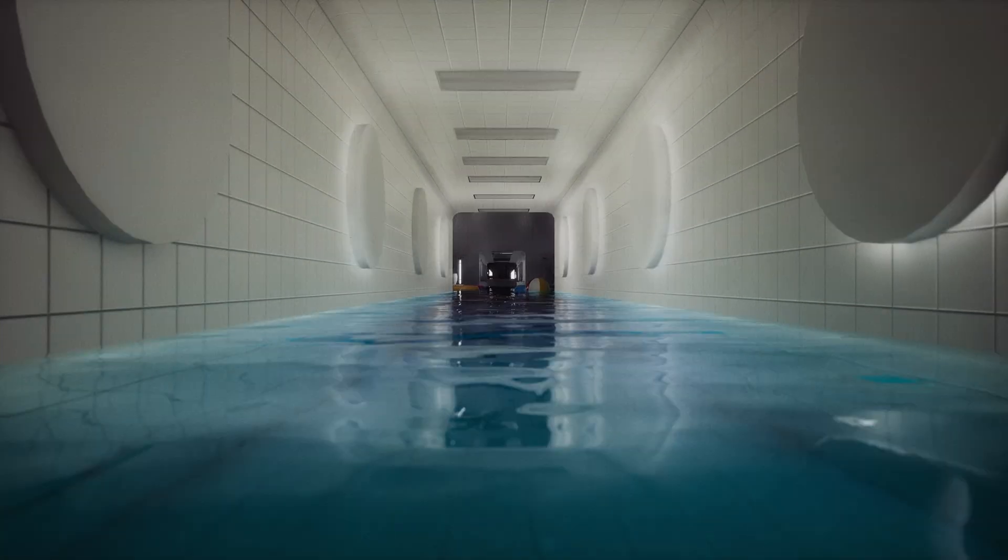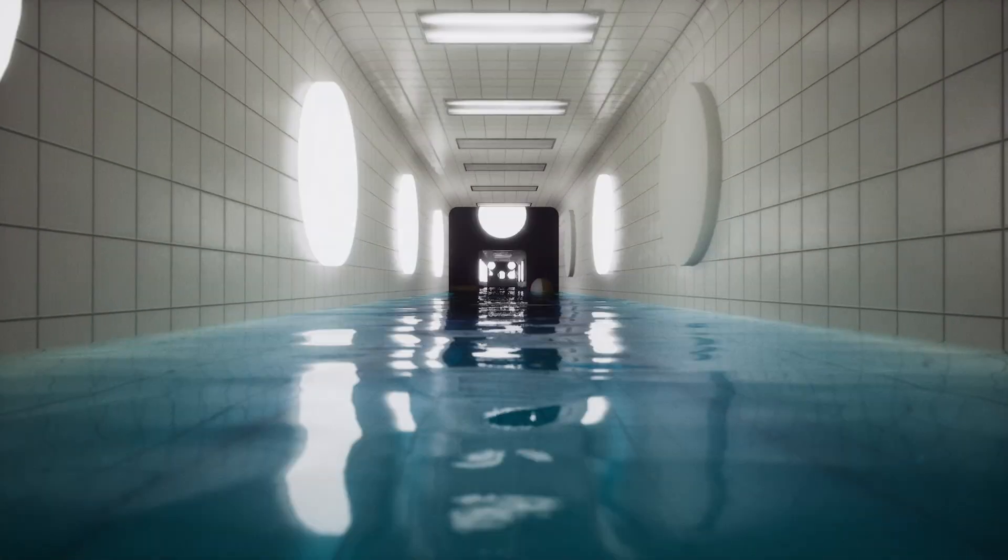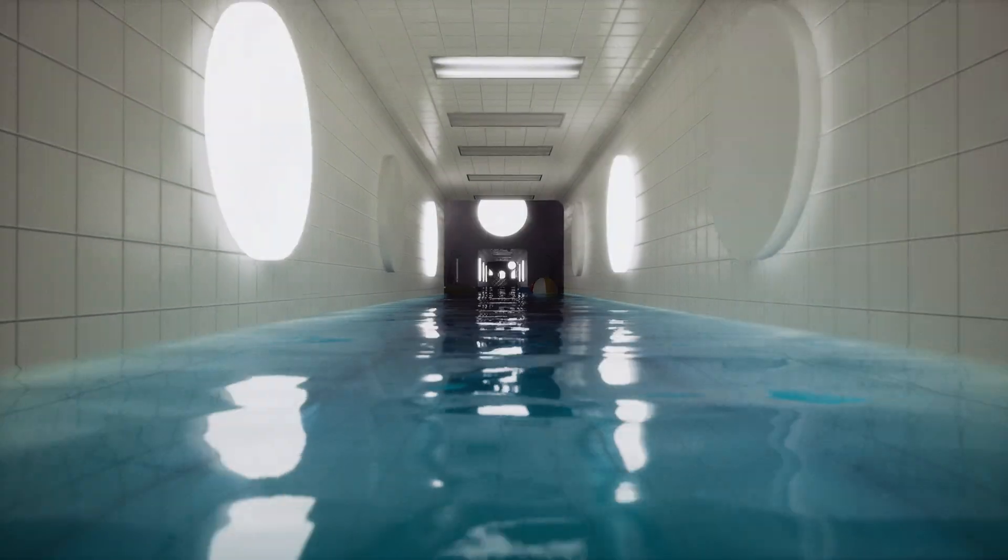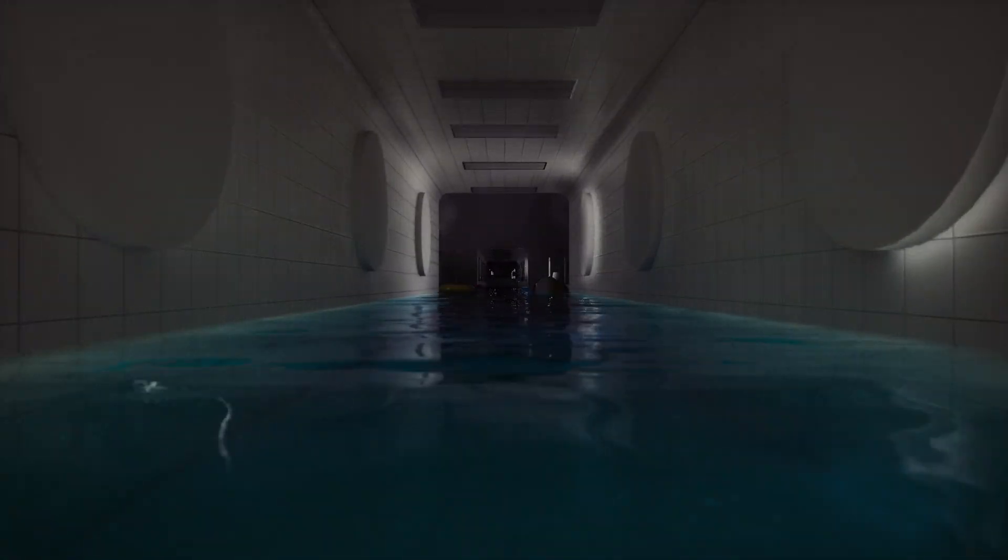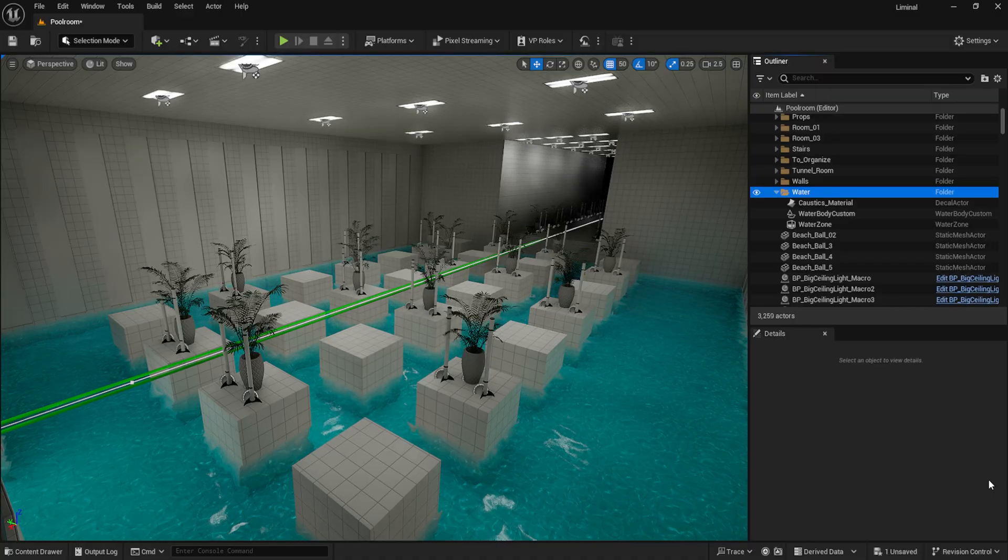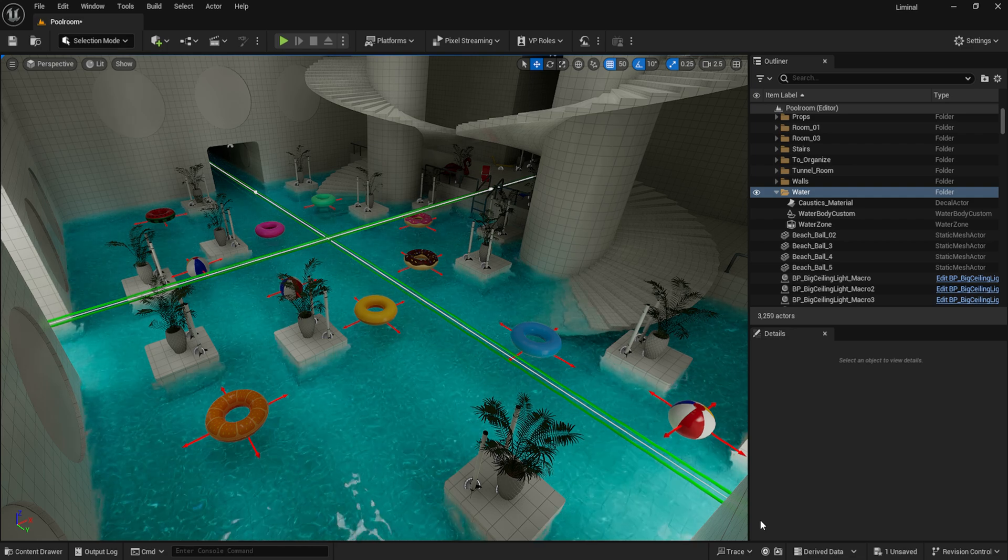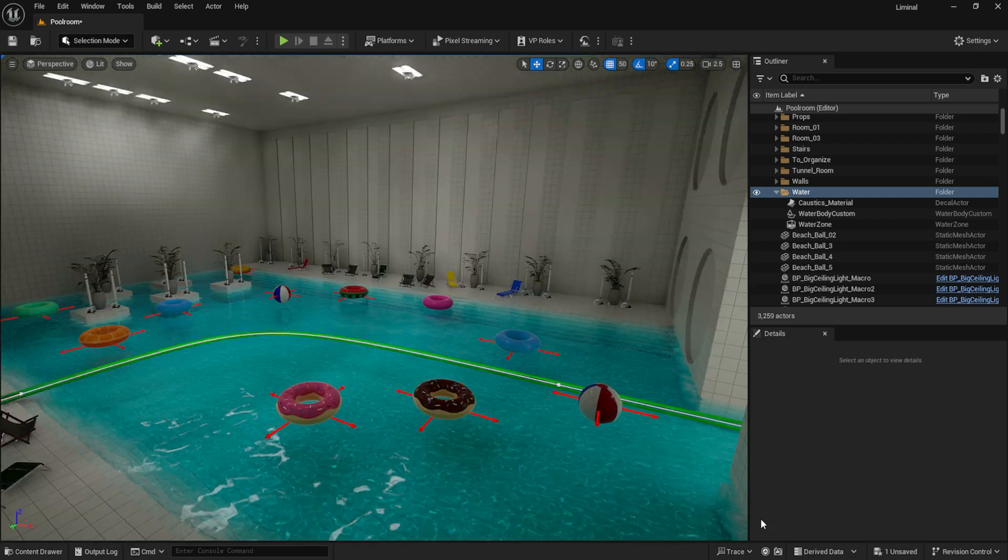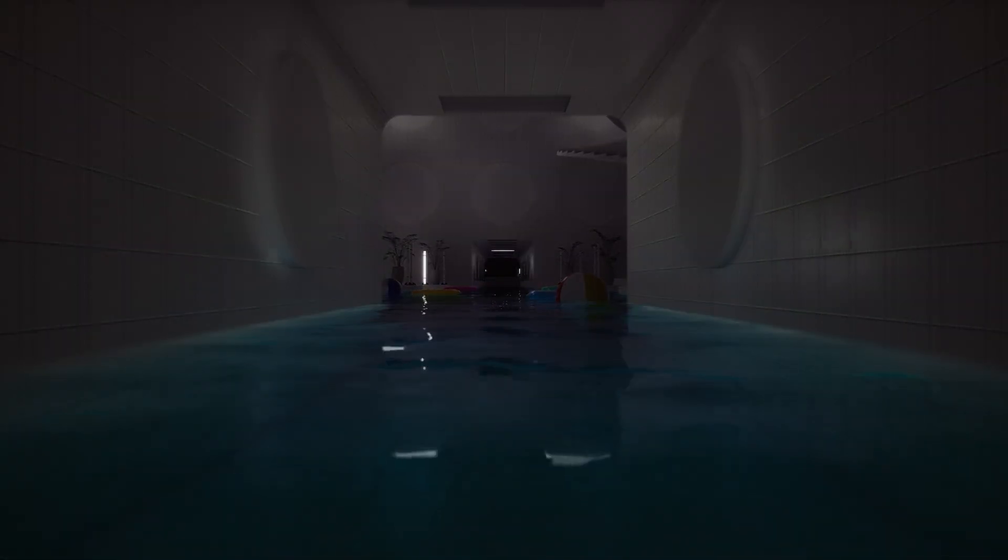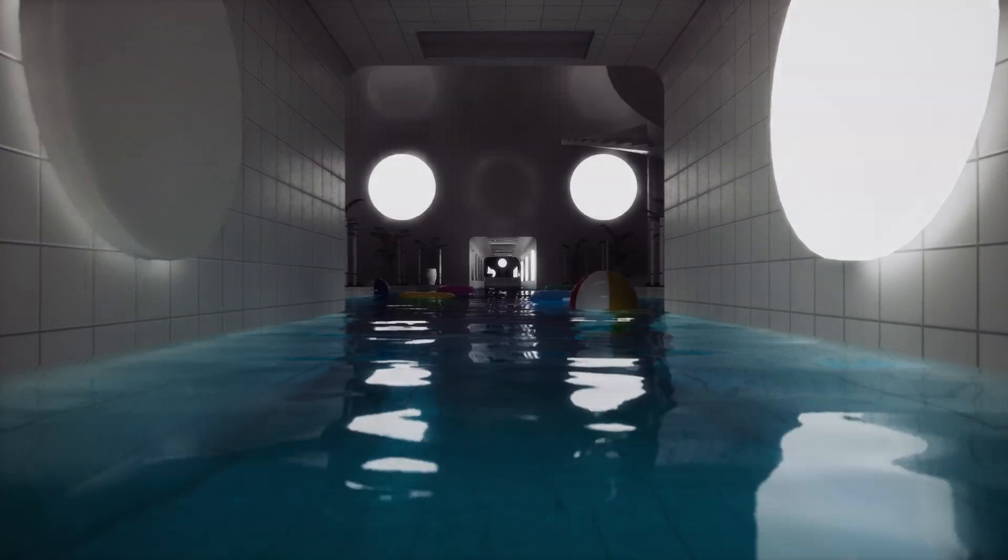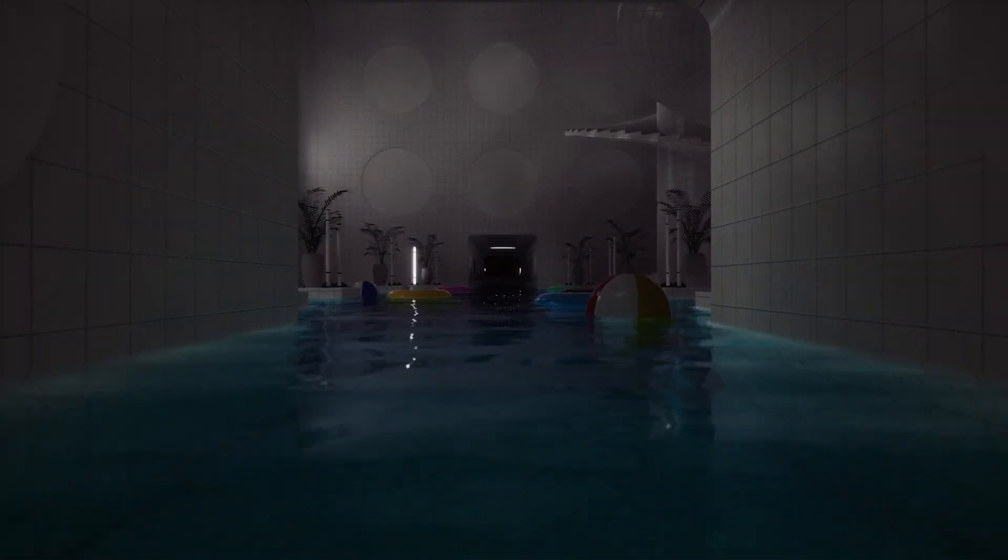Ever wondered how to create a mesmerizing audio-visual experience that blends cutting-edge video game technology with live music production? Well, you're in for a treat. In this video, I'll take you behind the scenes of my latest project, a reactive visualizer set in a surreal liminal space pool room powered by Unreal Engine and Ableton Live. So get ready to dive into the world of real-time 3D graphics, minimalist classical music, and the magic that happens when they dance together.